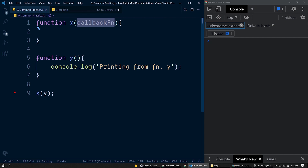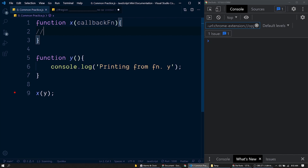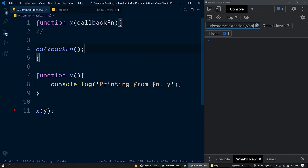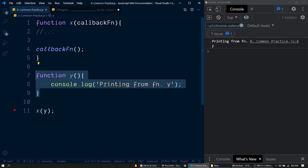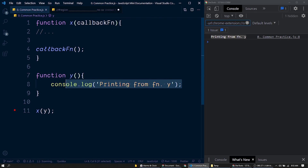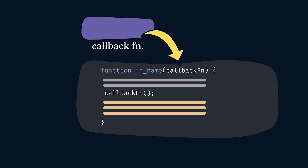Inside this function, we have the function body that is passed. So we can call the function inside this function when necessary. Let's call the callback function here — which is actually calling function y. Here we have the printed message from the callback function. We call a function a callback function when it is passed as an argument to another function, and then the function receiving the callback can invoke it when necessary inside its body.